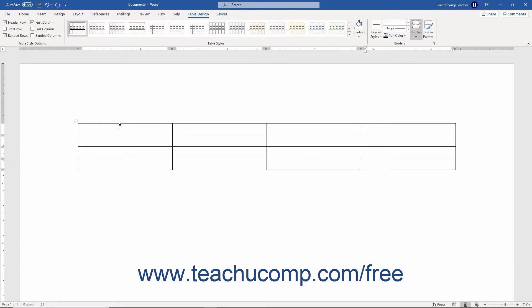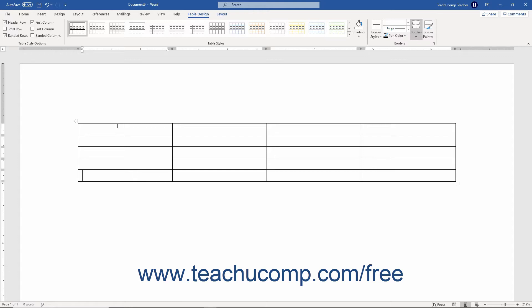Note that if you press the Tab key when the insertion mark cursor is in the last cell in a table, which is the lower right corner cell, Word then inserts a new row for you at the bottom of the table so that you may continue your data entry.